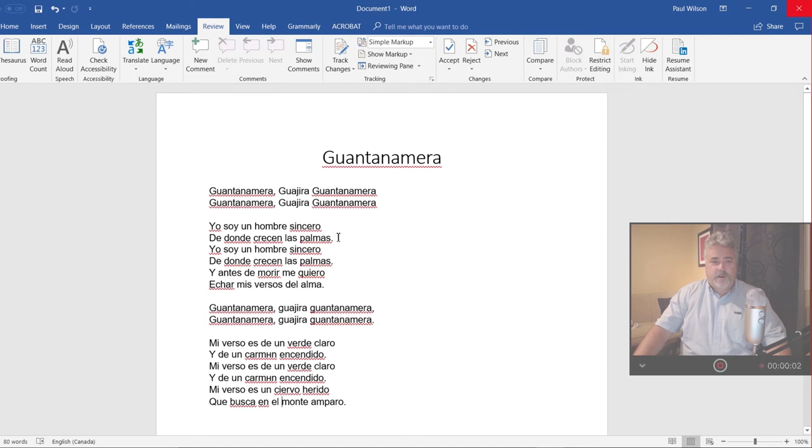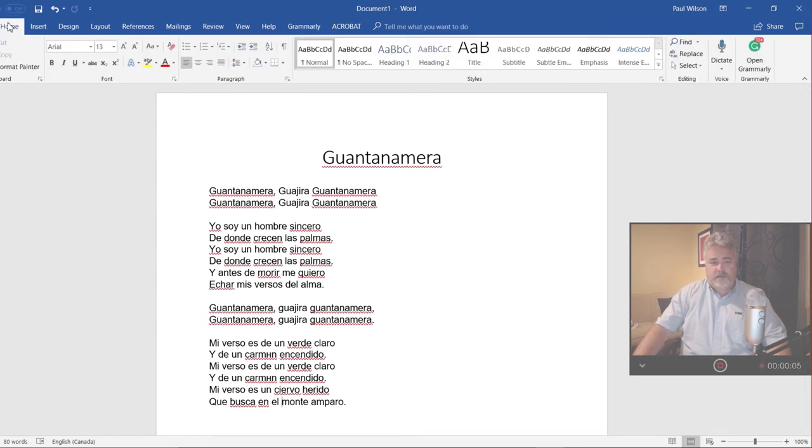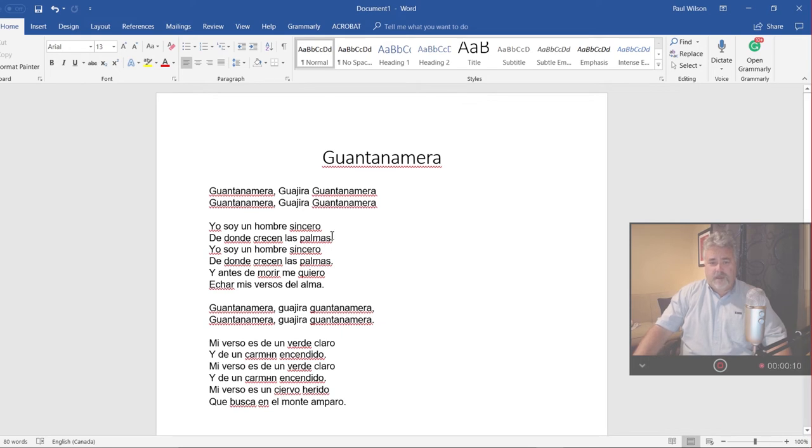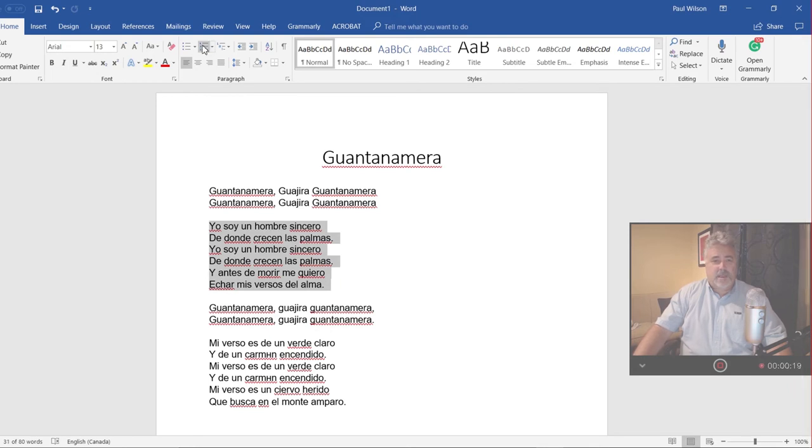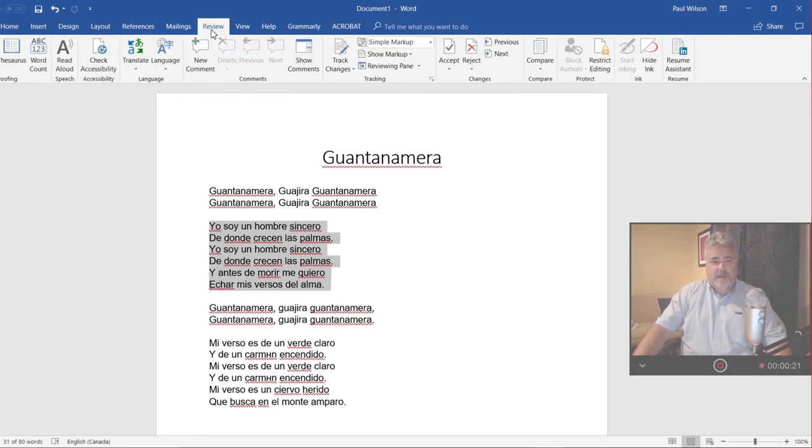Hi guys, today we're going to learn how to translate a document in Microsoft Word into English. So in this case here, I've got the song lyrics for a song called Guantanamera, which is a Spanish traditional Spanish song. I'm going to select one of the verses here, go to the review tab and on the ribbon, look for translate.